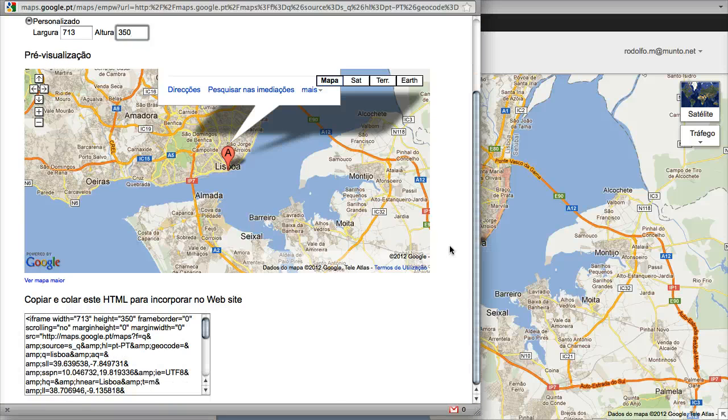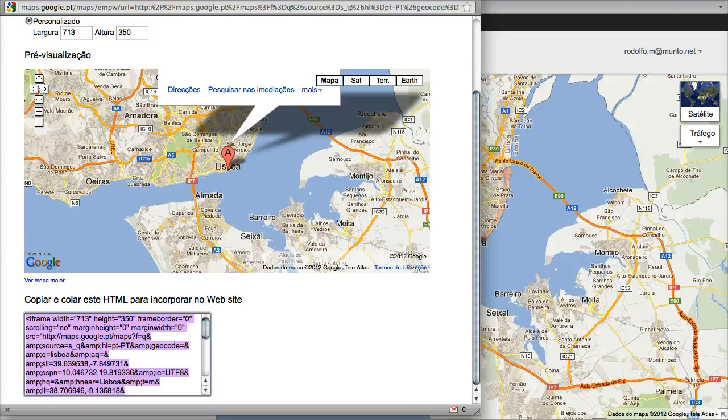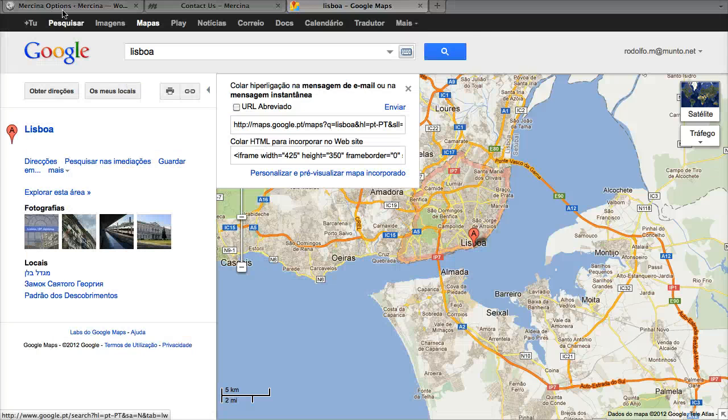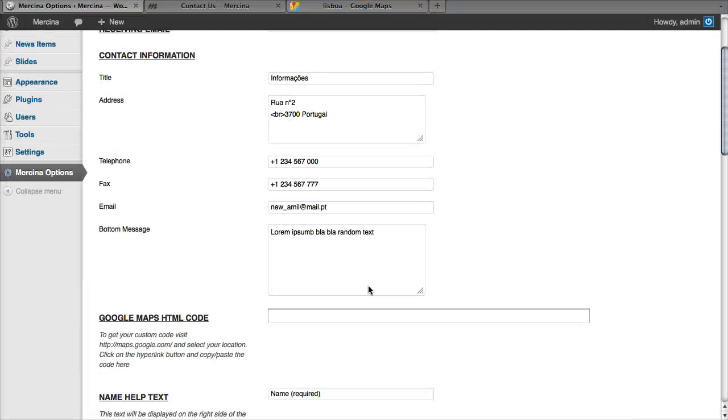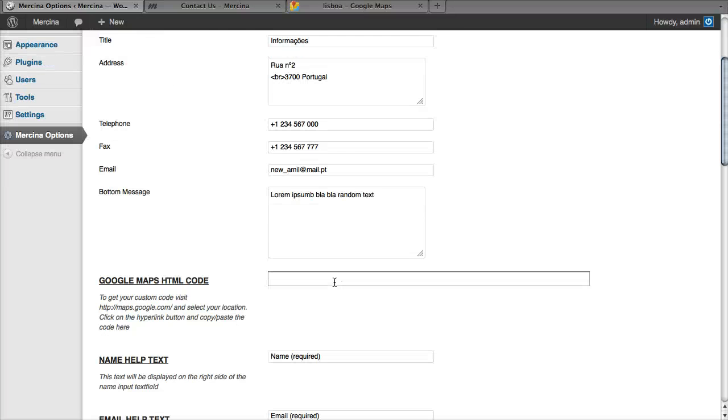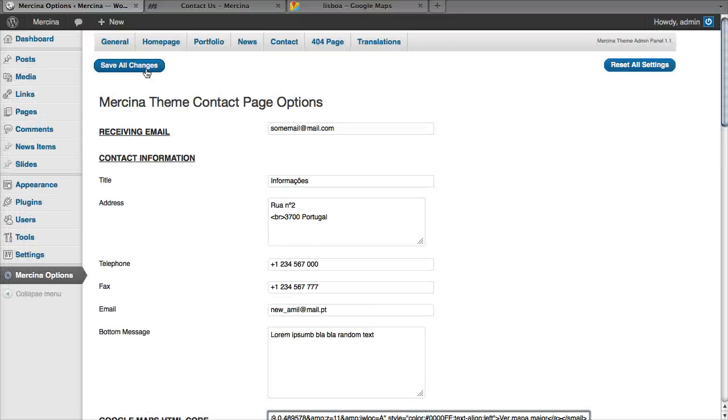Then grab your code here, select all, copy, back to our panel and paste it here. Save, and now we should see the Lisbon map.